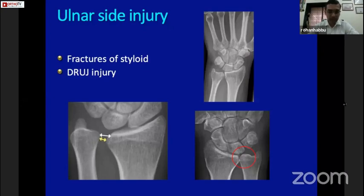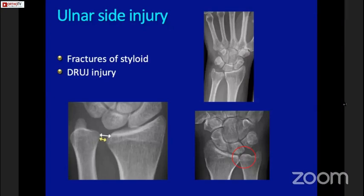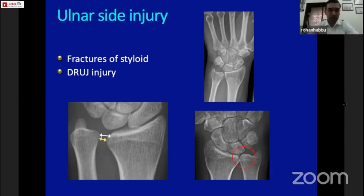A subtle positive ulnar variance in an innocuous distal radius fracture can also lead to ulnar impingement. These findings are quite important, and that's why you need to study the DRUJ carefully on a PA view.